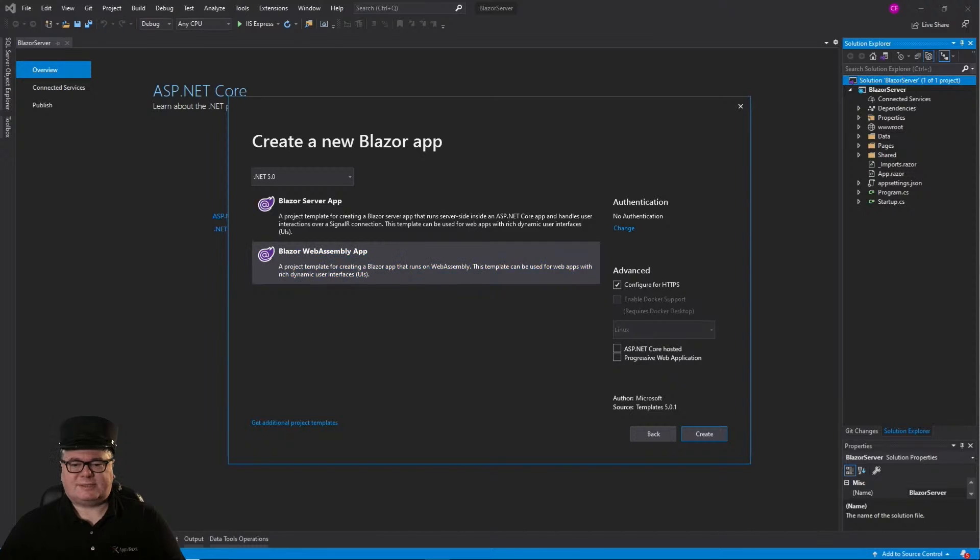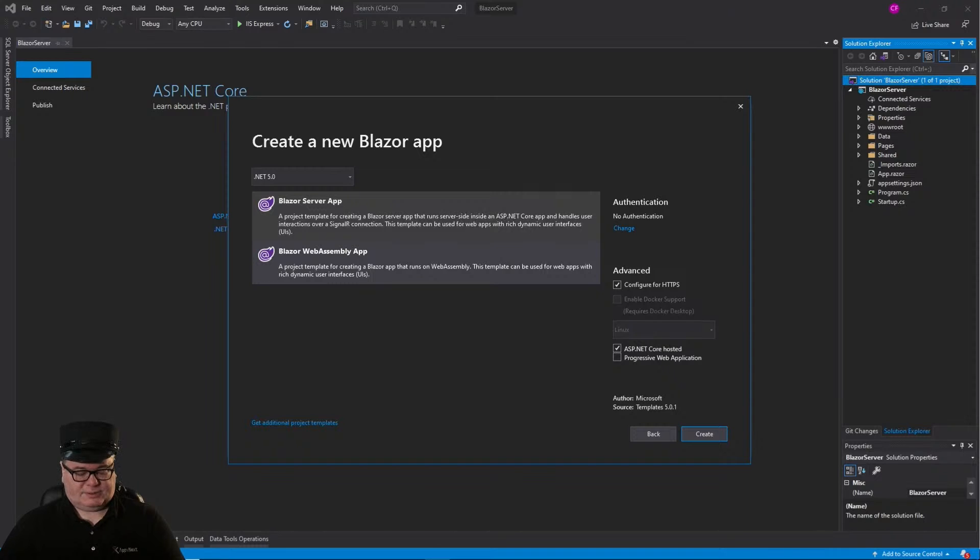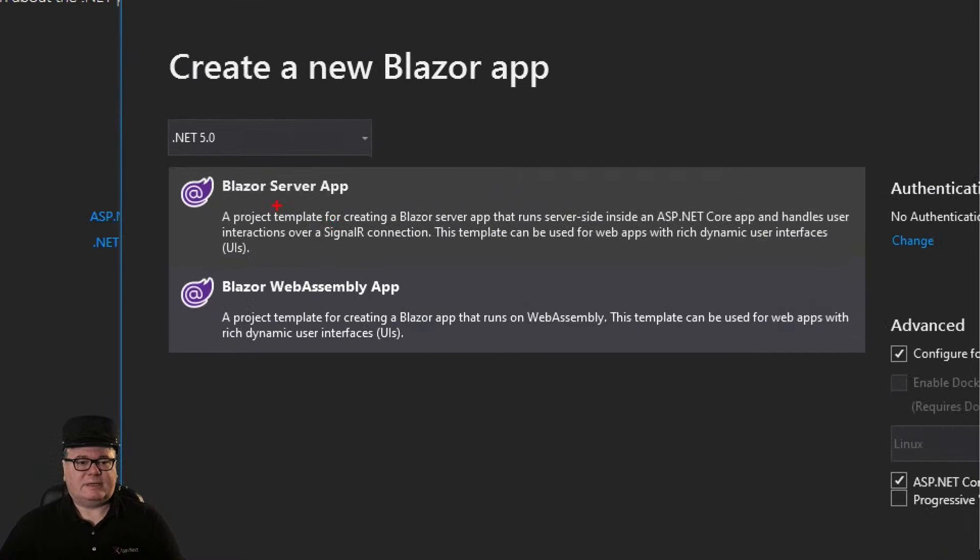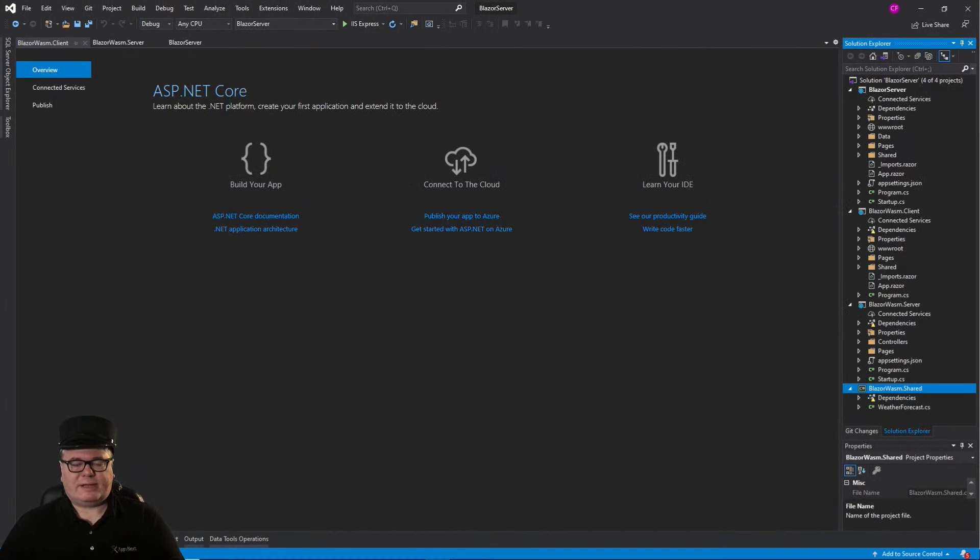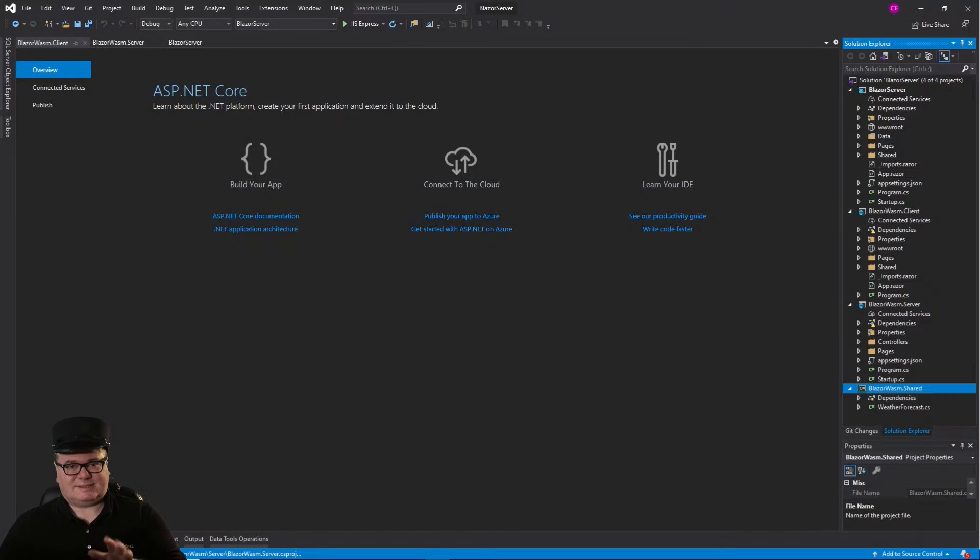because we want a server as well as WebAssembly. Now, note, I'm using .NET 5. All right. So far, this is exactly what we did before.